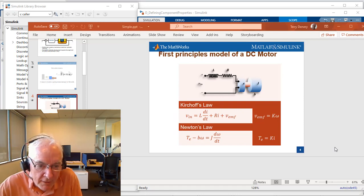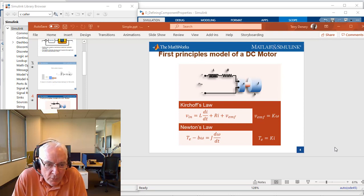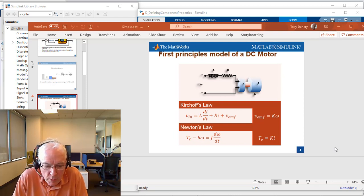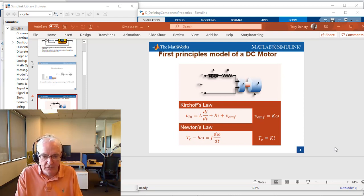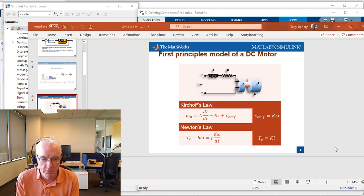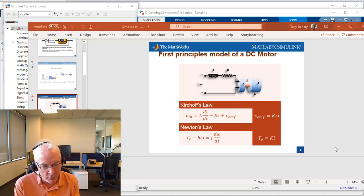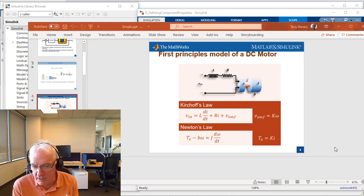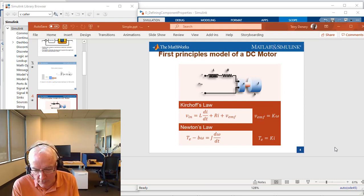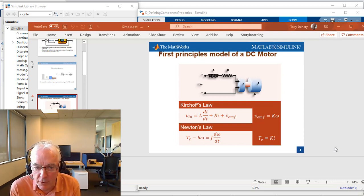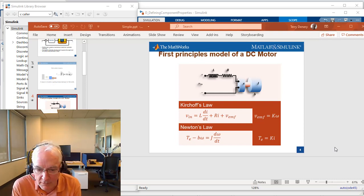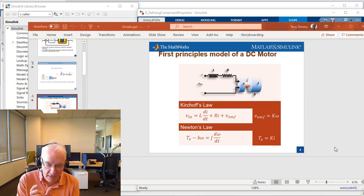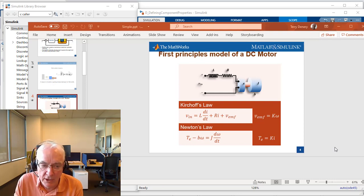Hi, it's Terry Denry of the MathWorks. In this video, we're going to continue with our DC motor and define the electrical and mechanical components. The principal thing we're going to introduce here is defining the parameters or properties of these components, that being the mechanical shaft and the DC motor.